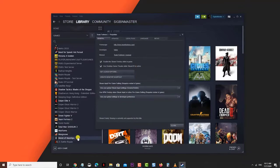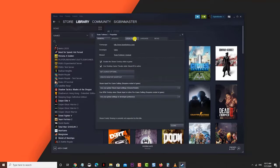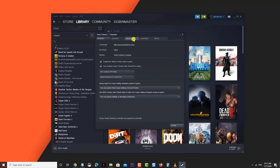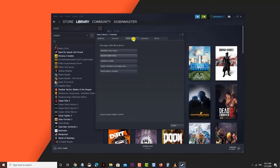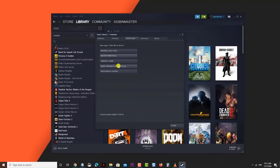This will open the Properties window of the game. Click Local Files. This is the third tab on top of the window. Click Verify Integrity of Game Files. This will check and fix any game files that have issues.